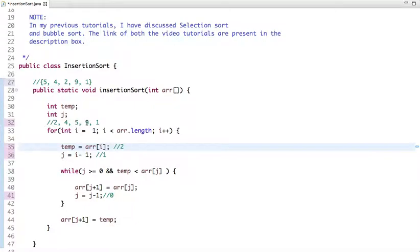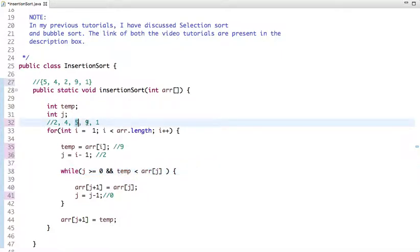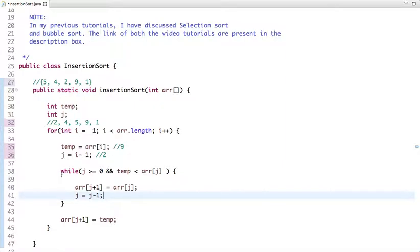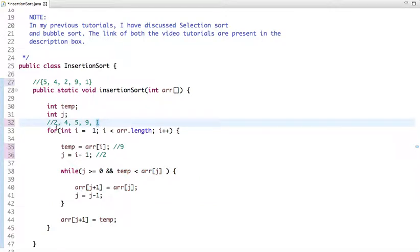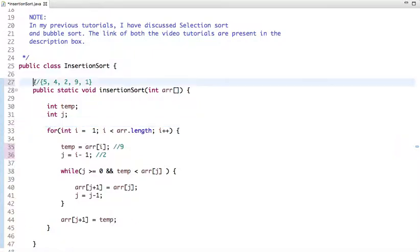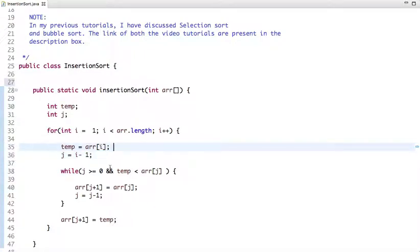Now the value of i becomes 3, so in temp we have the value 9 at the third position. The value of j becomes 2. The first condition is true but the second condition — array[j] greater than temp — is false, since 5 is not greater than 9. So this inner loop does not execute and 9 stays in place. We then move to the next element which is 1, and in the same way we move 1 to its correct position.